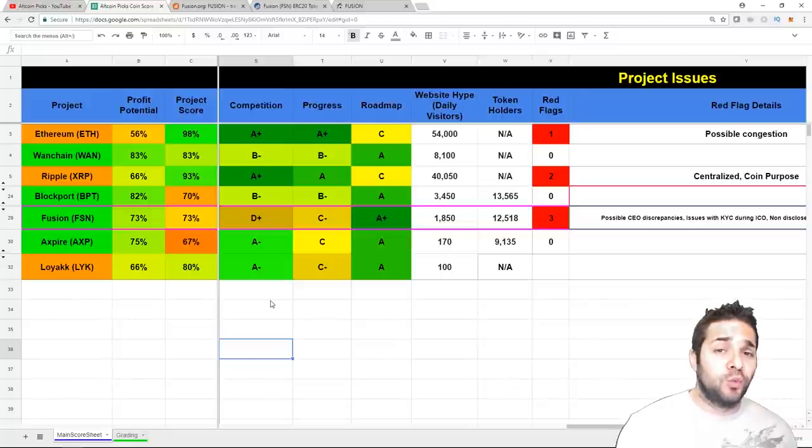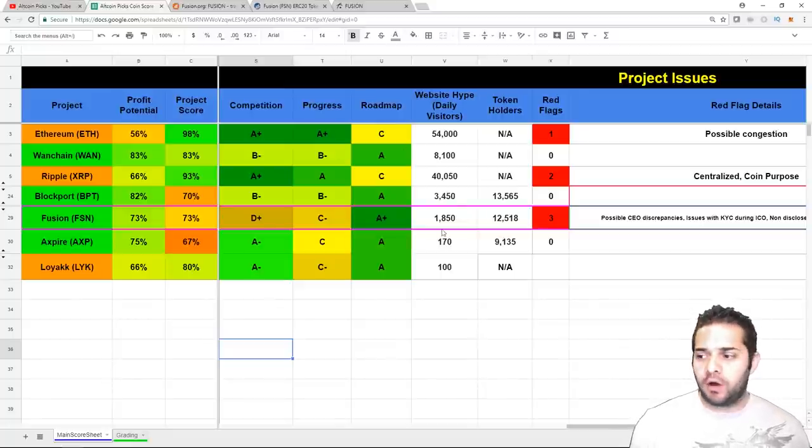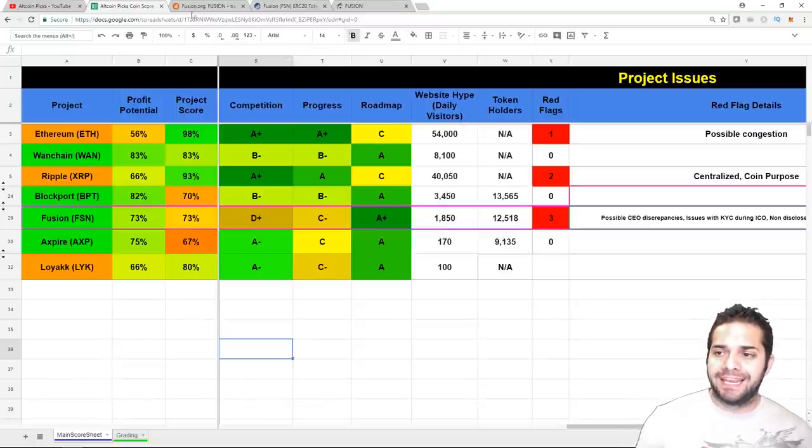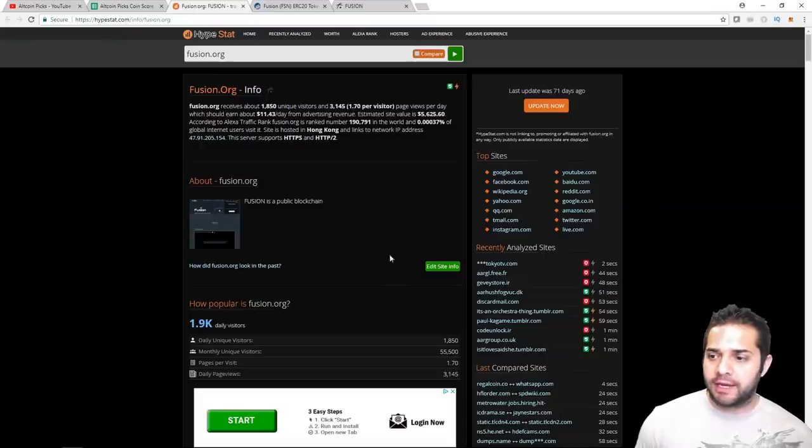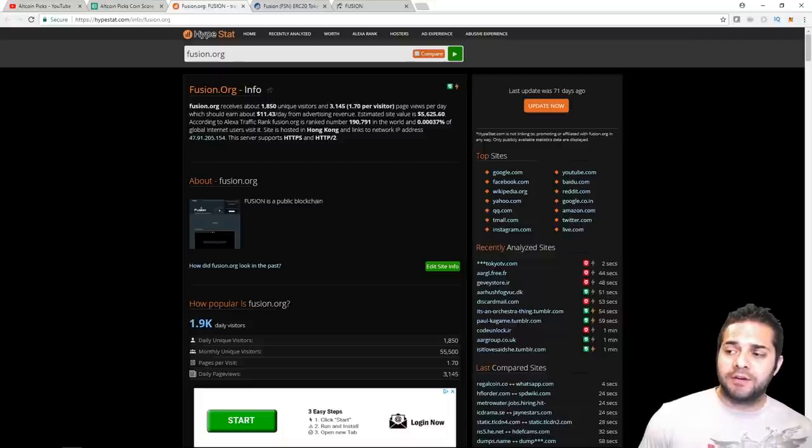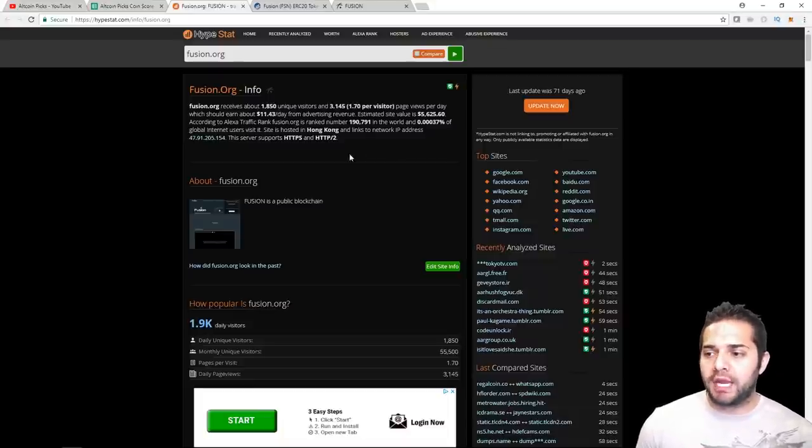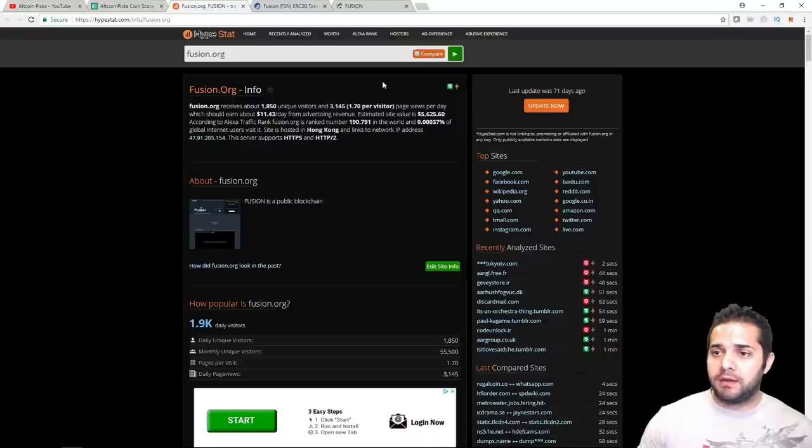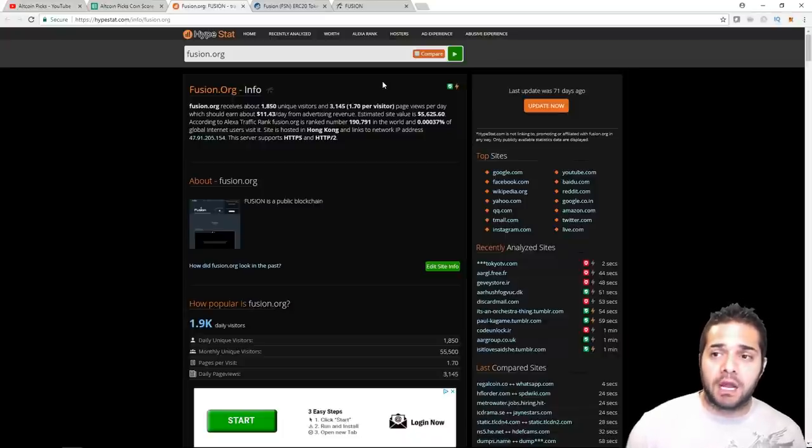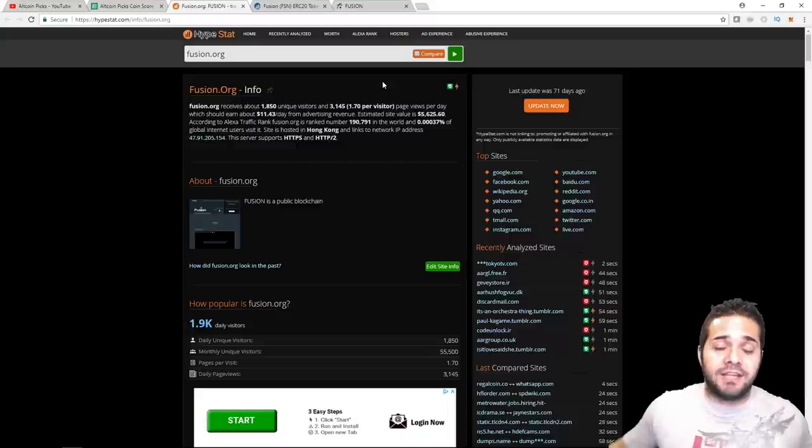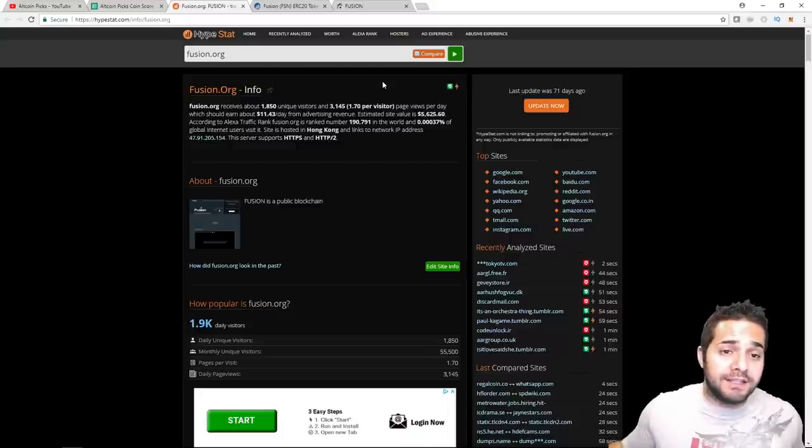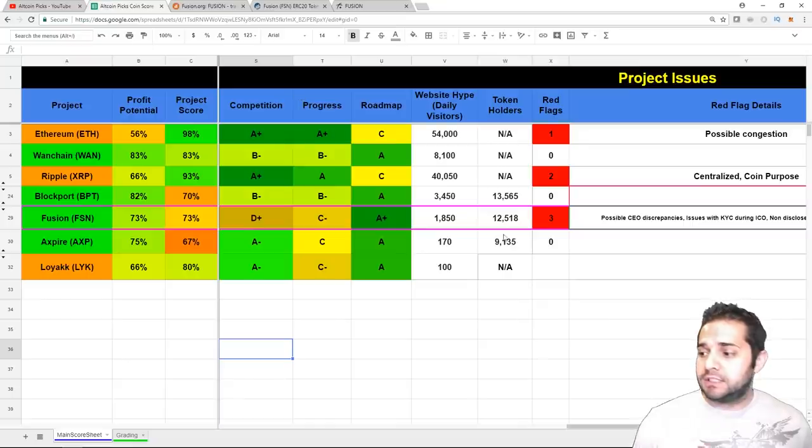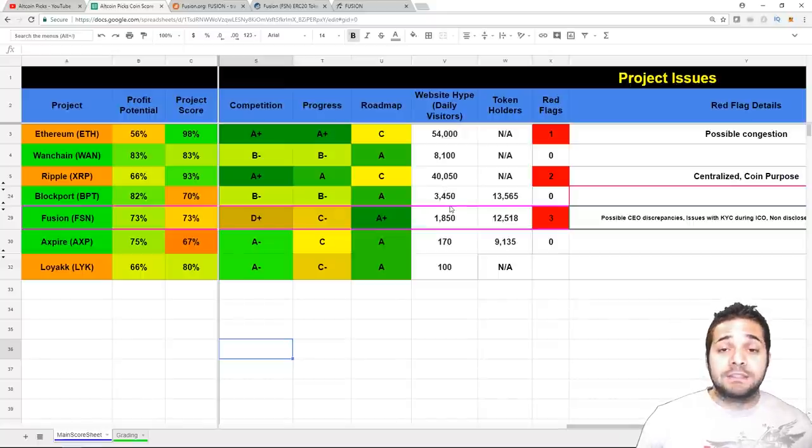Next, let's move on to website hype. And I actually want to go to the website that I use to give you all this information of 1,850 daily visitors, which is right here. Showing their unique visitors, 3,145 page views per day. This gives a lot of great information, actually. If you want to come here to this website, HypeStat.com, you can check out any website. It's pretty cool. This is how I have them all listed. As you can see, what is popular? What is trending?